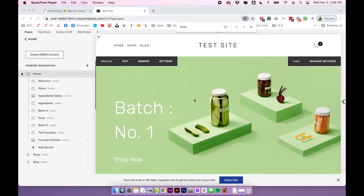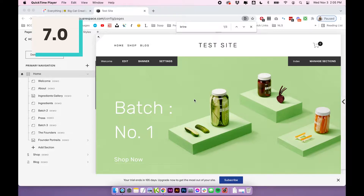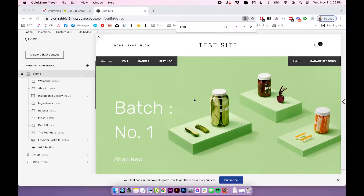We're going to be using Squarespace 7.0 for this tutorial, and I'm currently in a Brine-based template. I usually recommend the Brine template to people using Squarespace 7.0 because it does have the most design customizations out of all the other templates. But even though it does have the most customizations, it still can be pretty limiting when it comes to blog design. So no matter which Squarespace 7.0 template you are using, if you're having issues with designing your blog and getting it to look the way you want it to look, then this tutorial will be helpful for you.